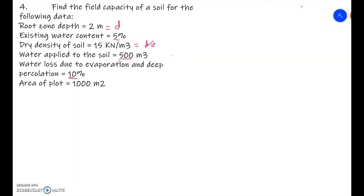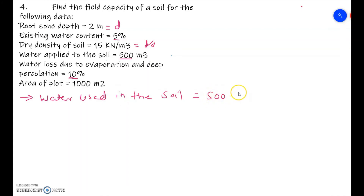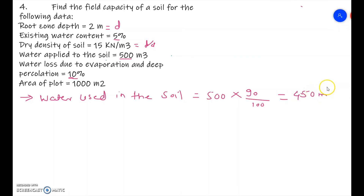Total water applied is 500 meter cube, and losses are 10 percent, so 90 percent of water is stored in the soil. Water used in the soil = 500 × 90% = 450 meter cube. Out of 500 meter cube, only 450 meter cube was used in the soil due to the 10 percent losses.